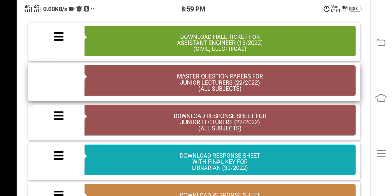Click on the TSPSC ID and hall ticket number. Enter the JL hall ticket number and subject. You can then download the response sheet.